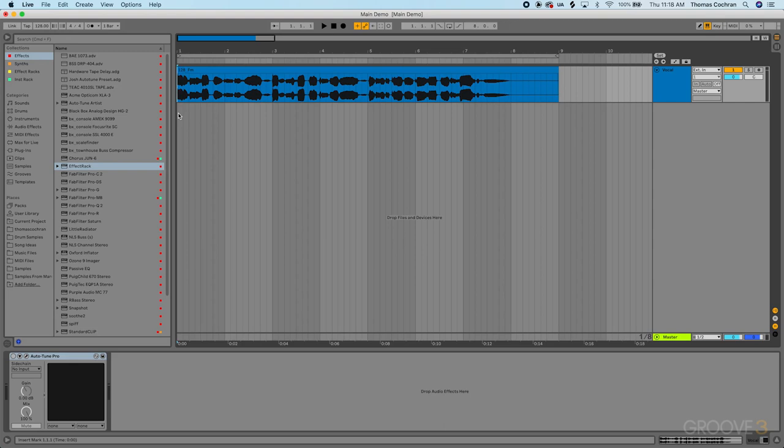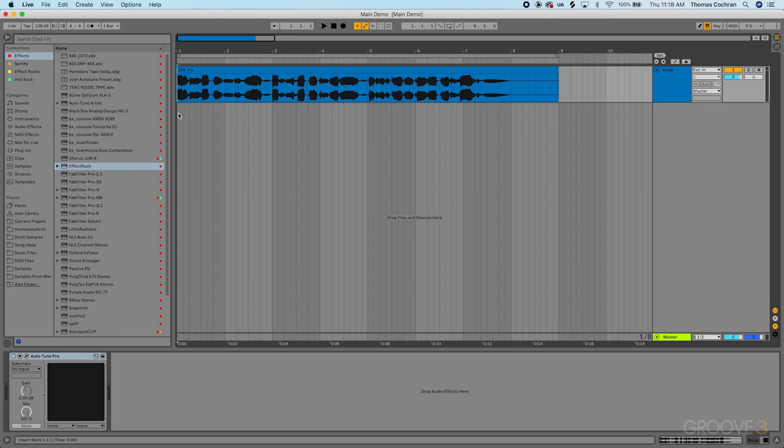As far as how this course is designed, it's built around the various sections of the AutoTune plugin. Think of this as almost like a video manual, so feel free to skip around. In this first video, we'll cover presets and global controls, but you can skip around and use this course as you need.